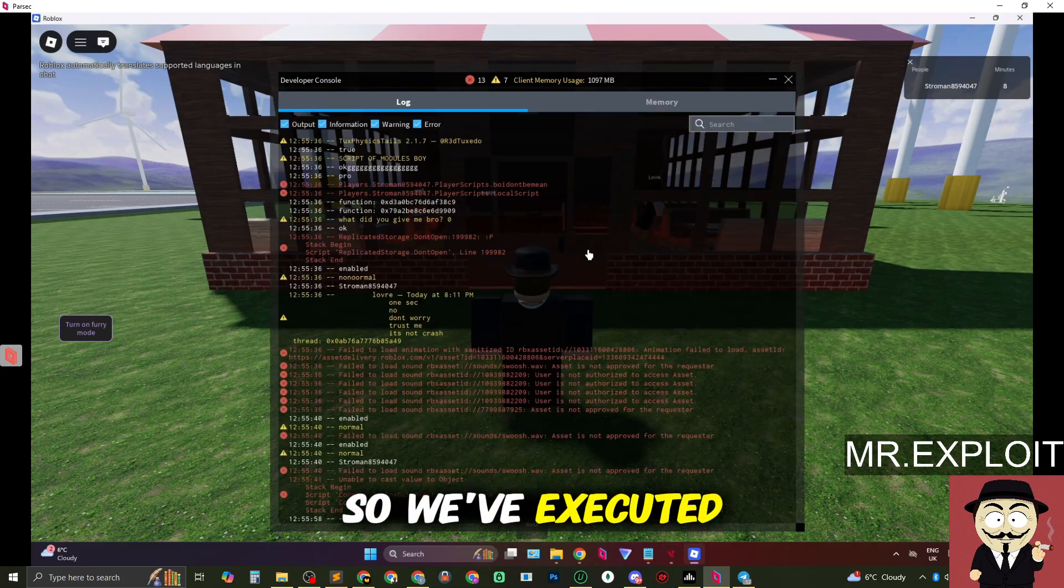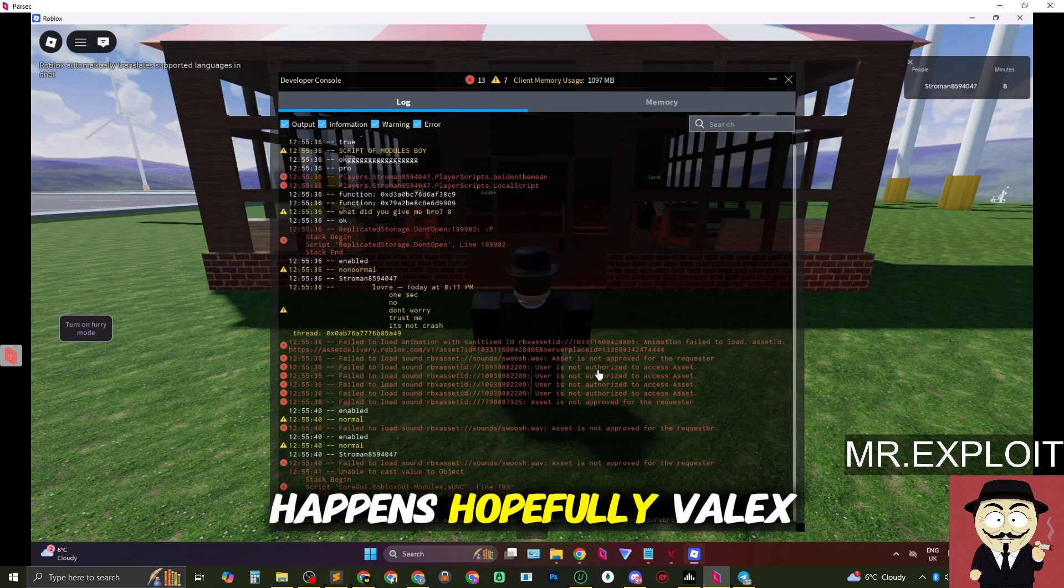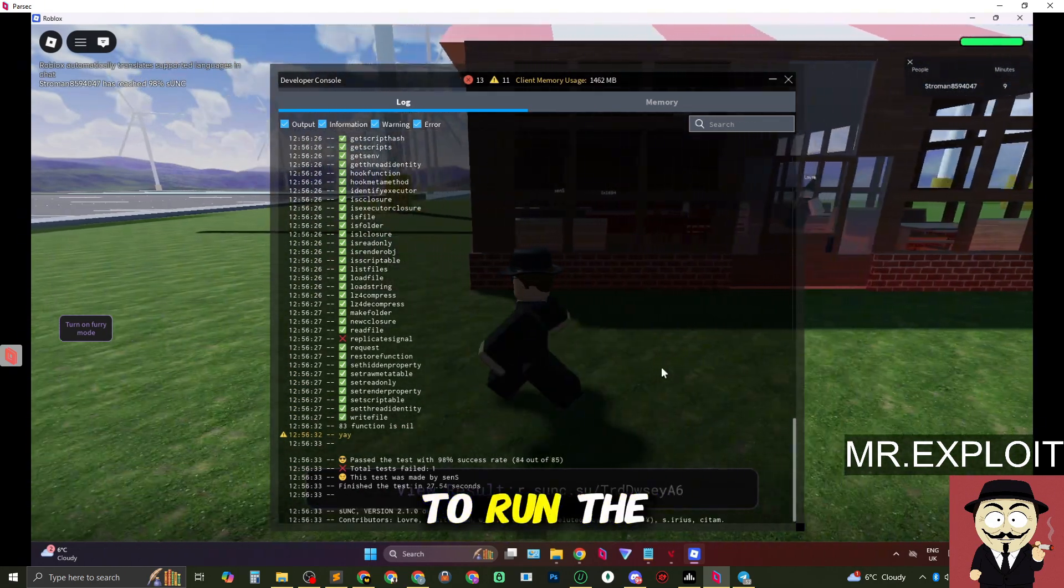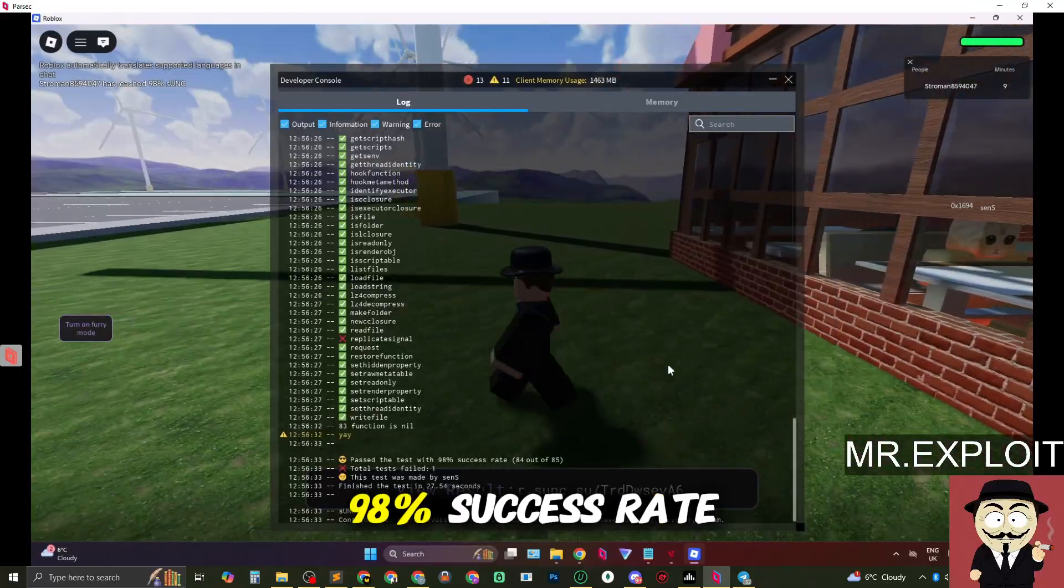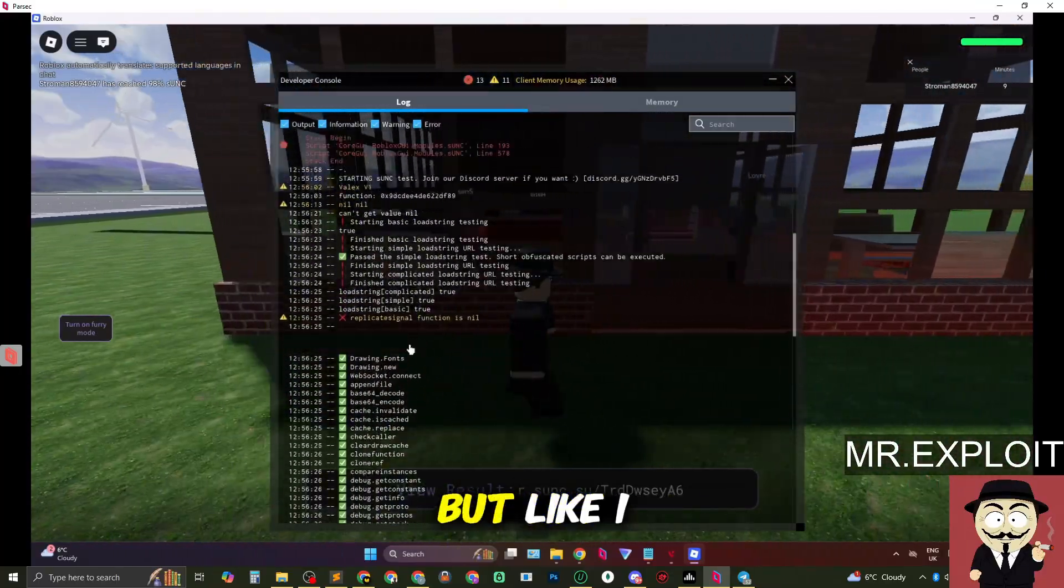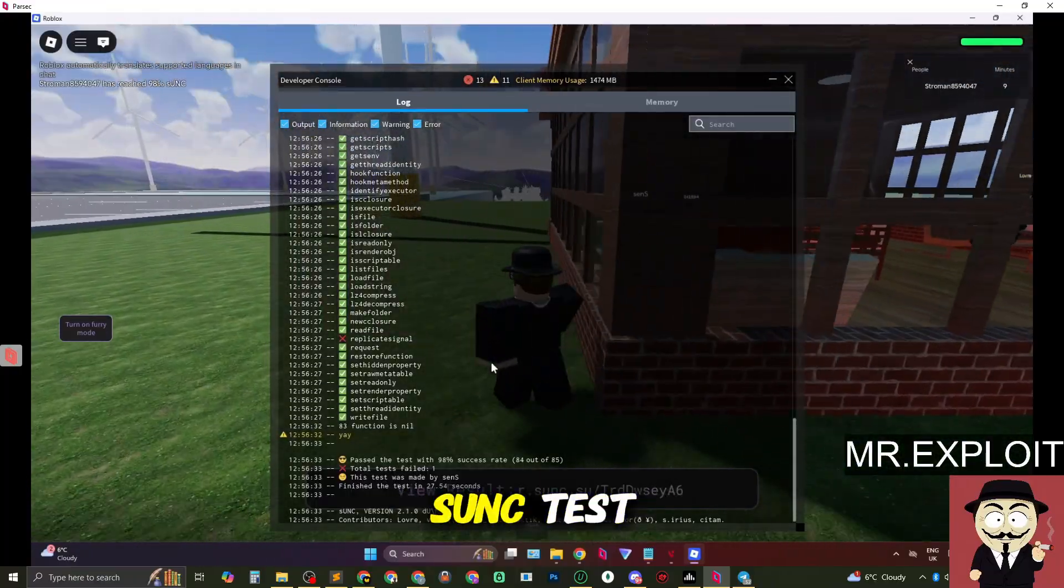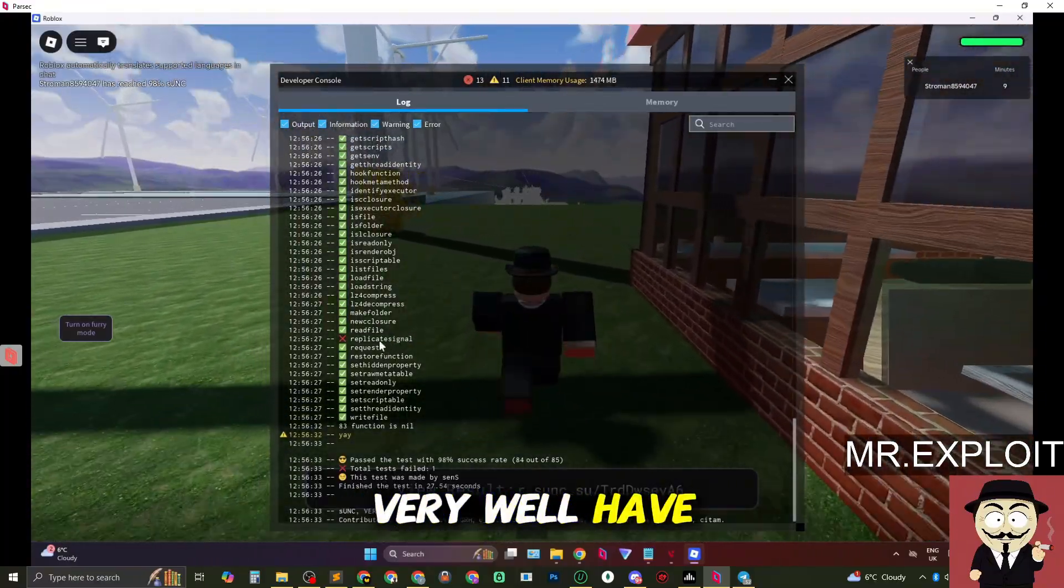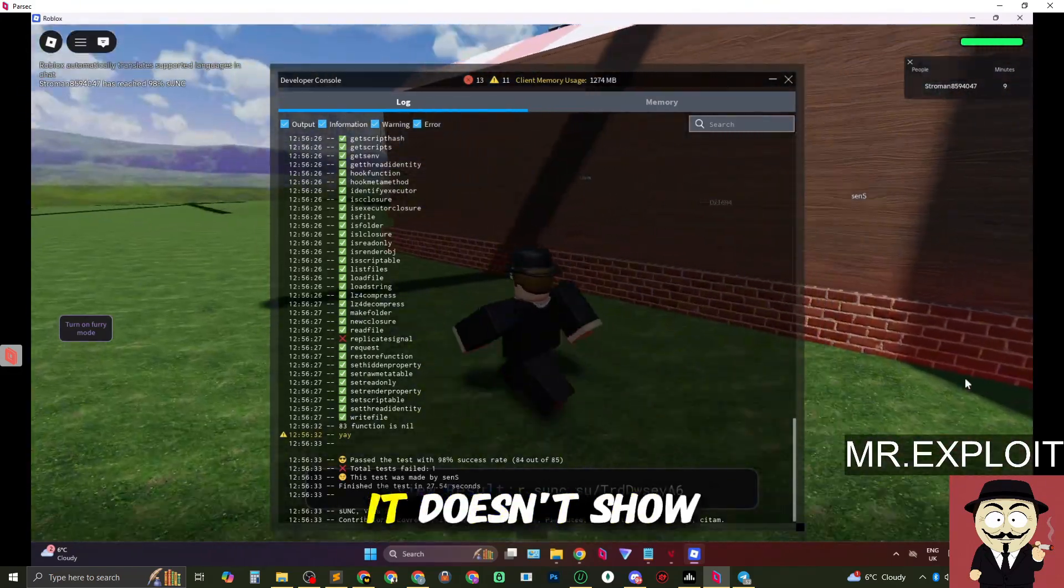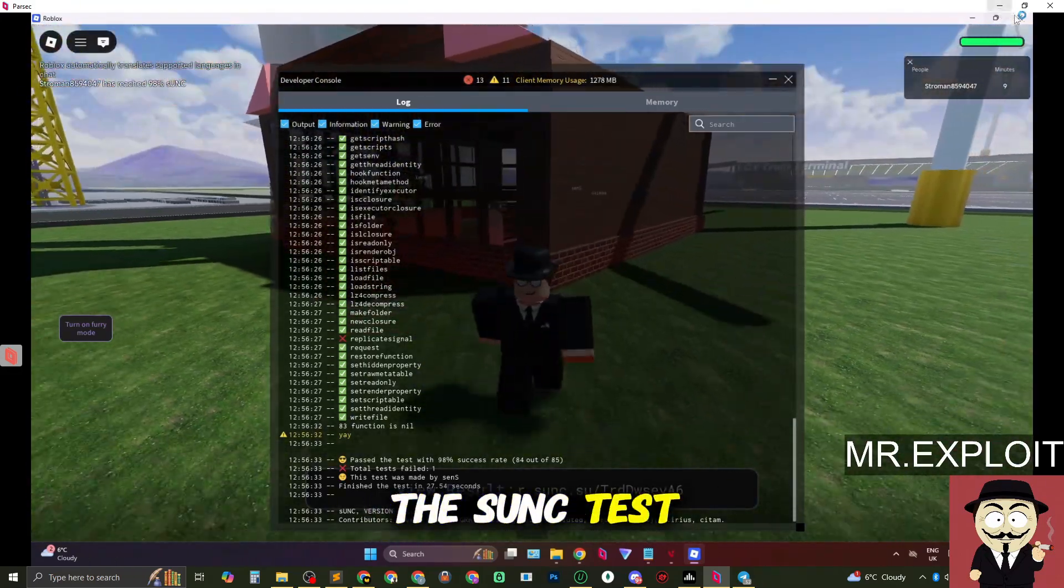So we've executed the SUNC test. Let's see what happens. Hopefully Velex can run this. Okay we actually managed to run the SUNC test with Velex. We got a 98% success rate with replicate signal failing but like I said you shouldn't 100% rely on SUNC tests because Velex could very well have replicate signal. It just doesn't show up properly on the SUNC test.